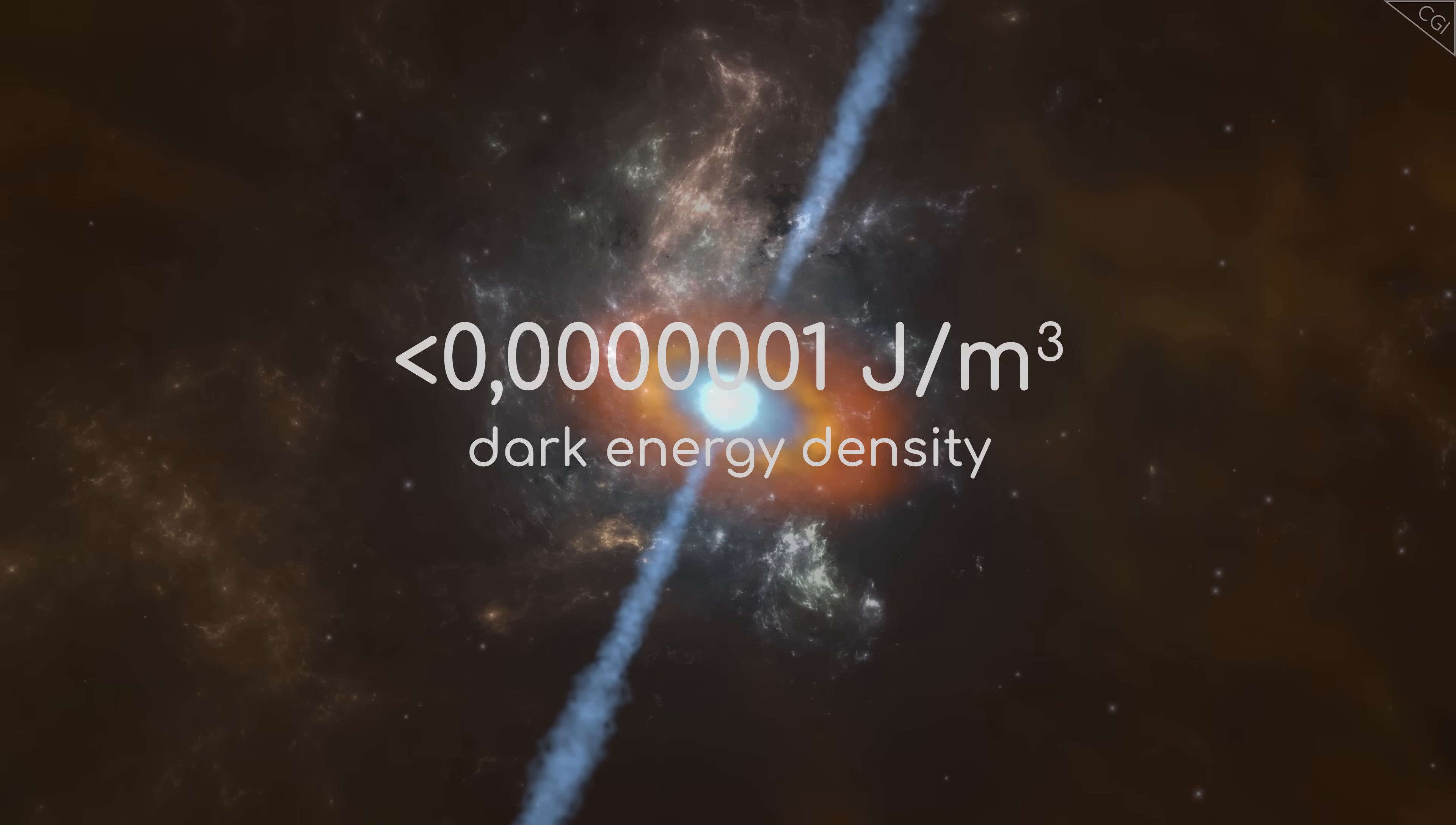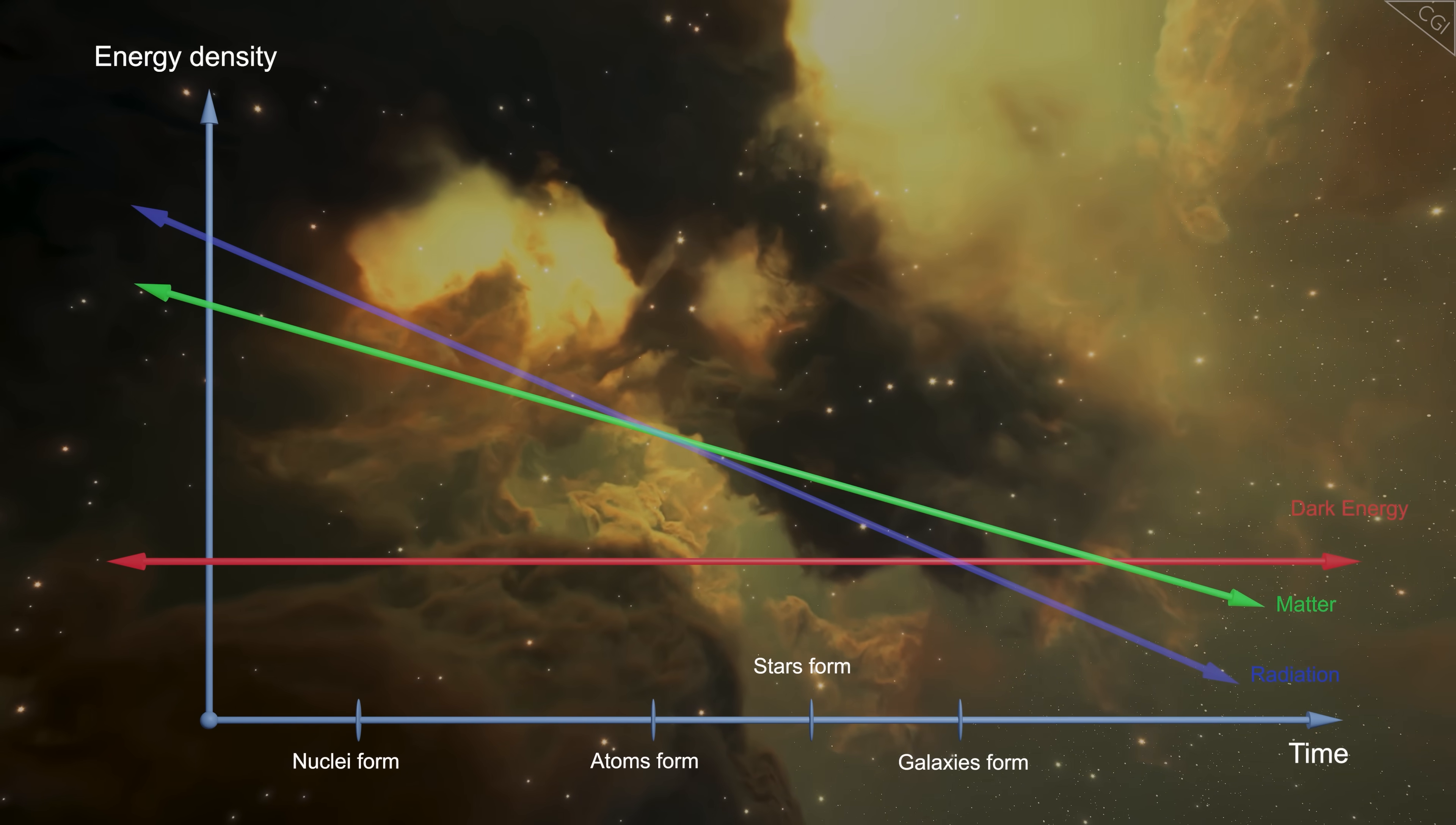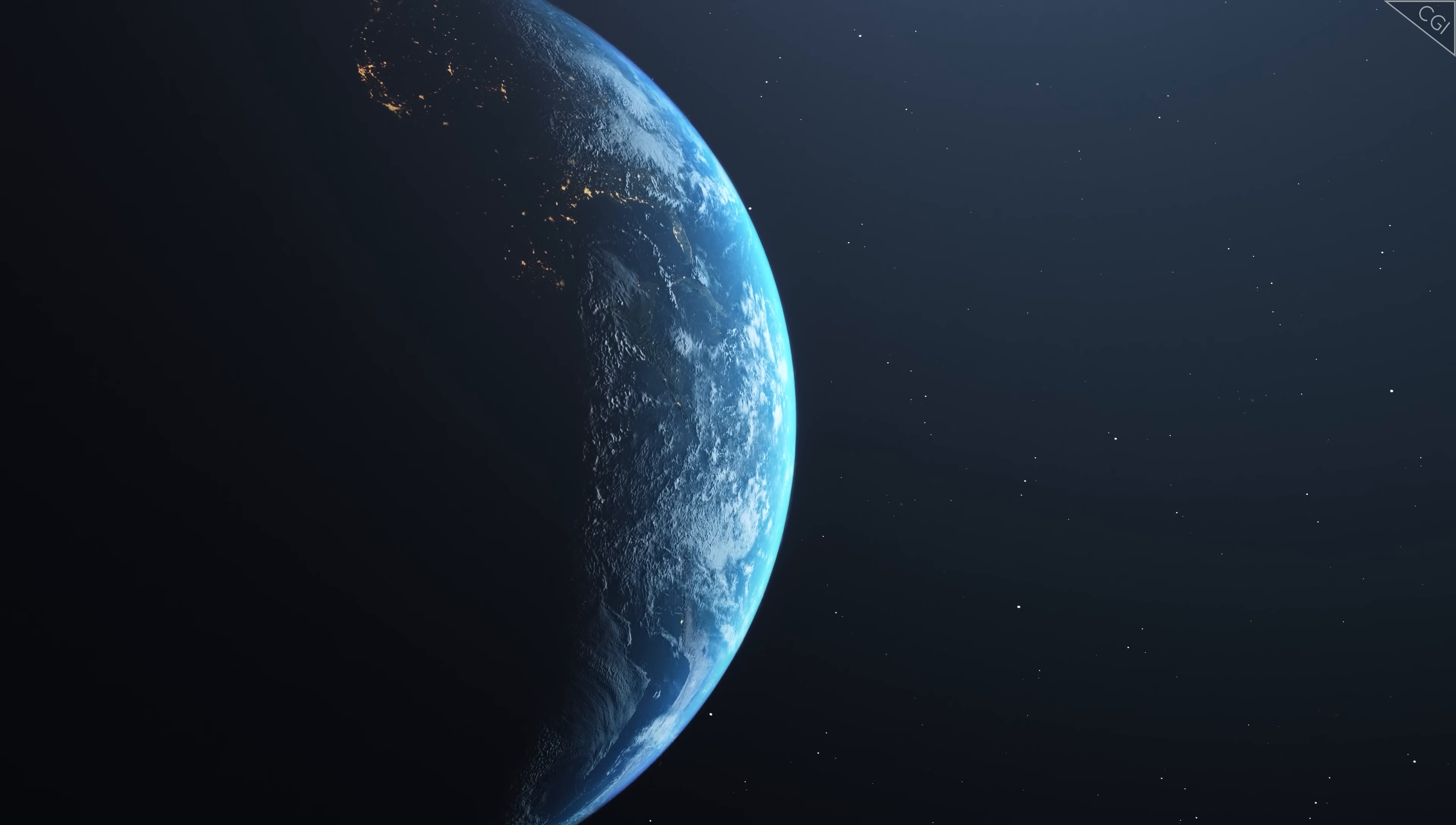Weinberg initially reasoned that if the dark energy density was significantly smaller than this value, something else other than anthropic reasoning must explain the dark energy density smallness. However, as we now know, the real dark energy density is closer to 10 to the power minus 9 joules per cubic metre, which isn't too far off from the threshold of 10 to the power minus 7 calculated by Weinberg. In short, life and dark energy density correlate surprisingly well.